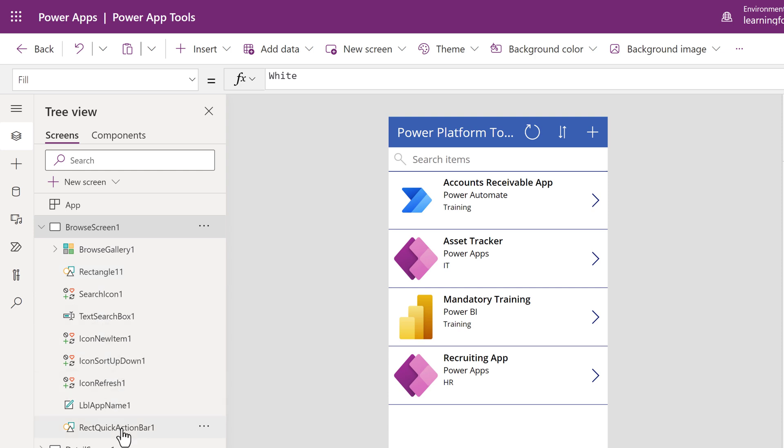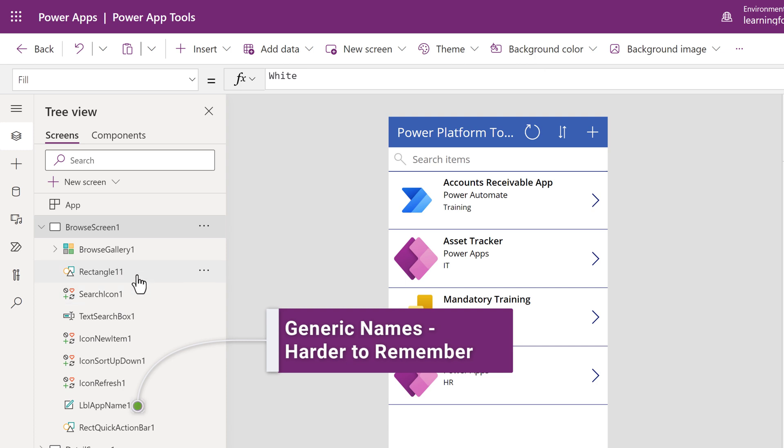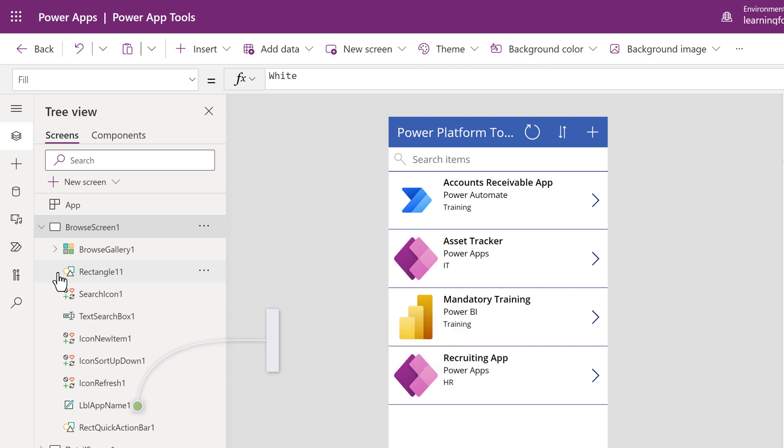One of the reasons some people like to change the names of the elements is that Power Apps will assign generic names such as LabelAppName1, LabelAppName2. As the app gets more complex, it may be difficult to remember which option to modify.